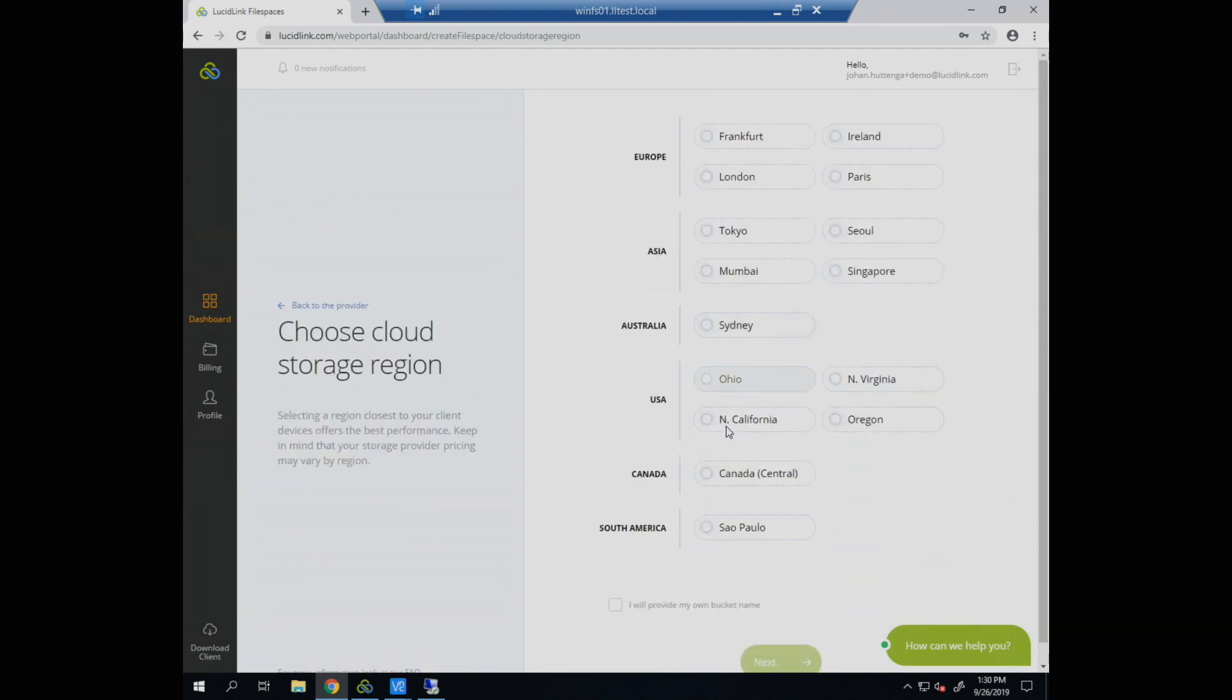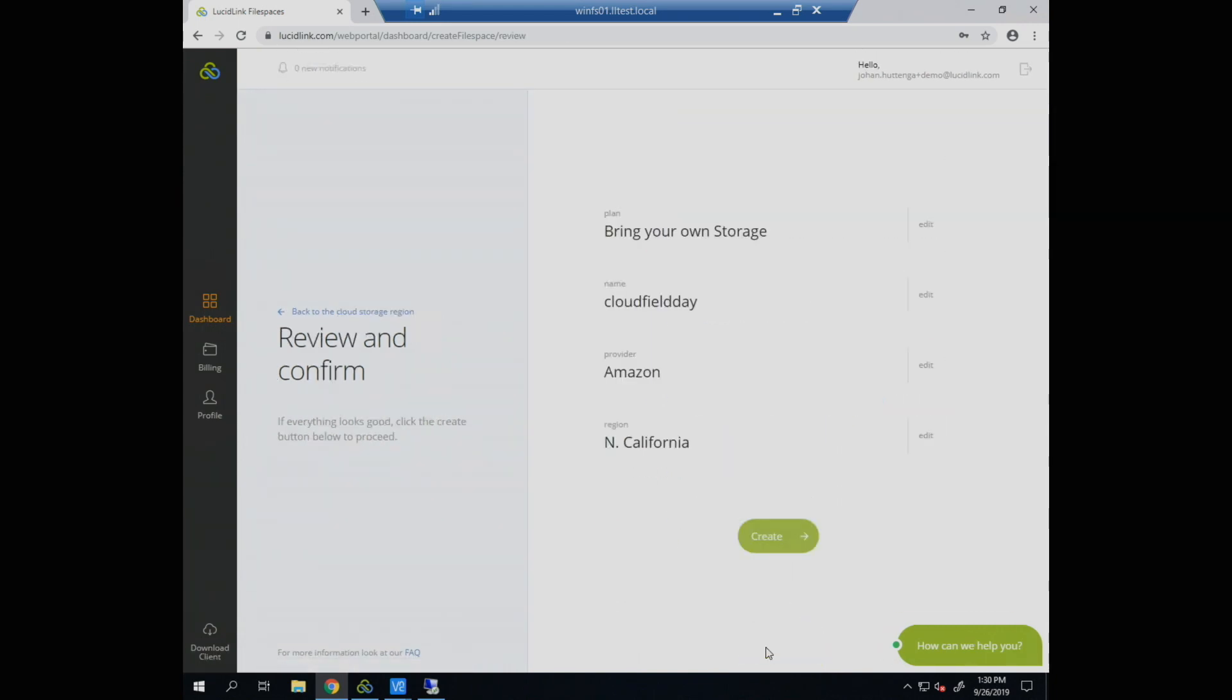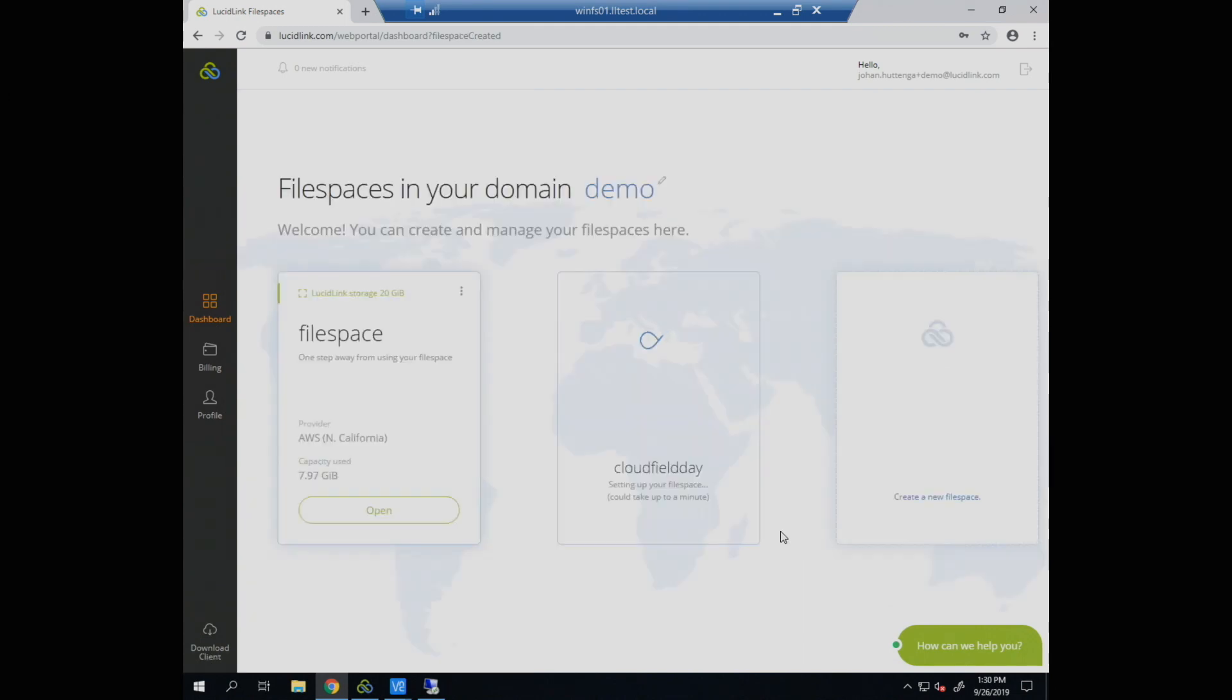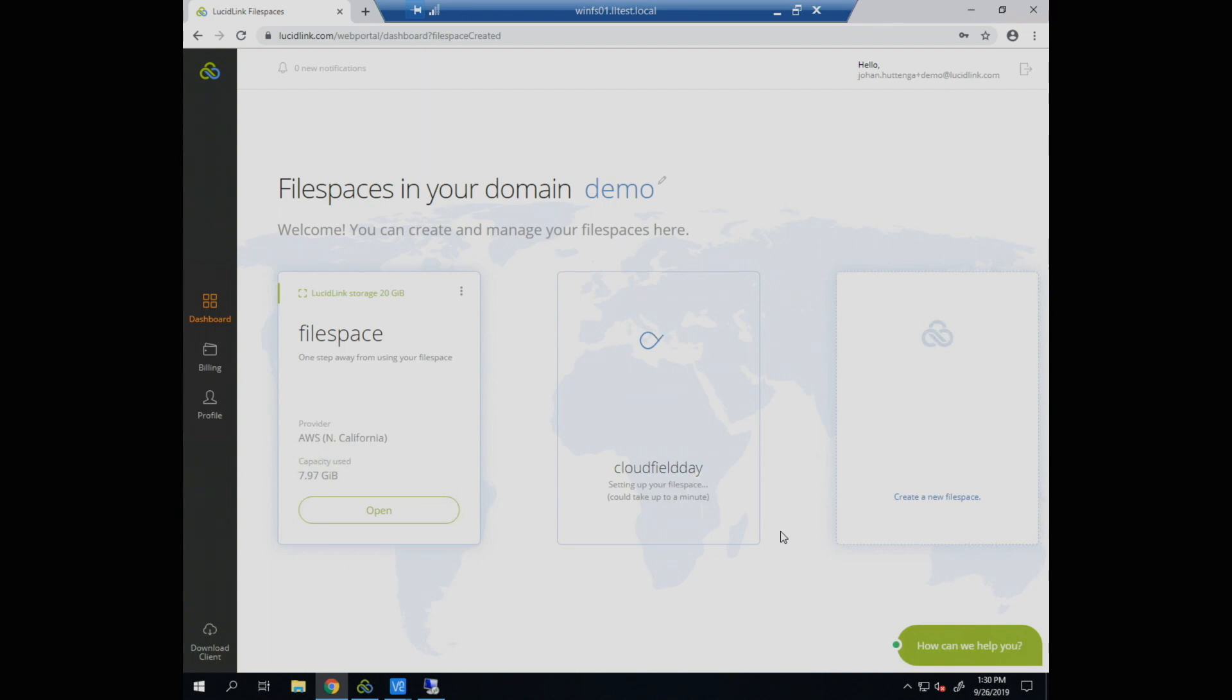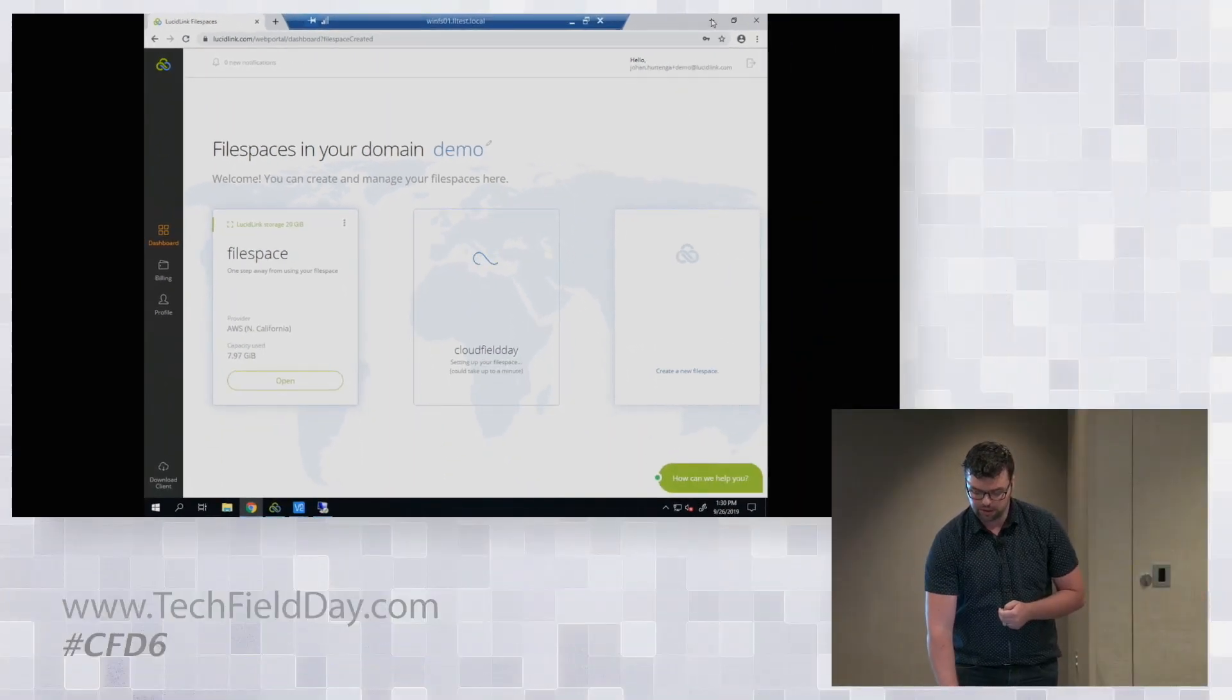But I'm going to pick AWS today just for the sake of the demo. I will pick Northern California, and I will hit next. And you can see here that I can just hit create. And now what happens is on the back end, this service starts spinning up and then I can talk to it with the client. I'm going to actually connect to one I already created before.